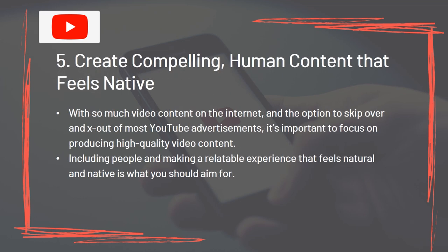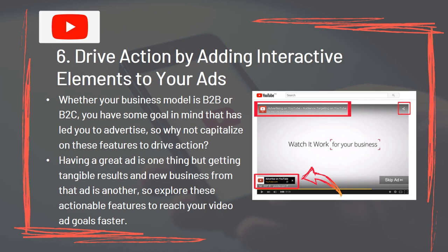Tip 5: Create compelling human content that feels native. With so much video content on the internet and the options to skip over and exit out of most YouTube advertisements, it's important to focus on producing high-quality video content. Including people and making a relatable experience that feels natural and native is what you should aim for. Tip 6: Drive action by adding interactive elements to your site. Whether your business model is B2B or B2C, you have some goal in mind that has led you to advertise, so capitalize on these features to drive action. Having a great ad is one thing, but getting tangible results and new business from that ad is another.